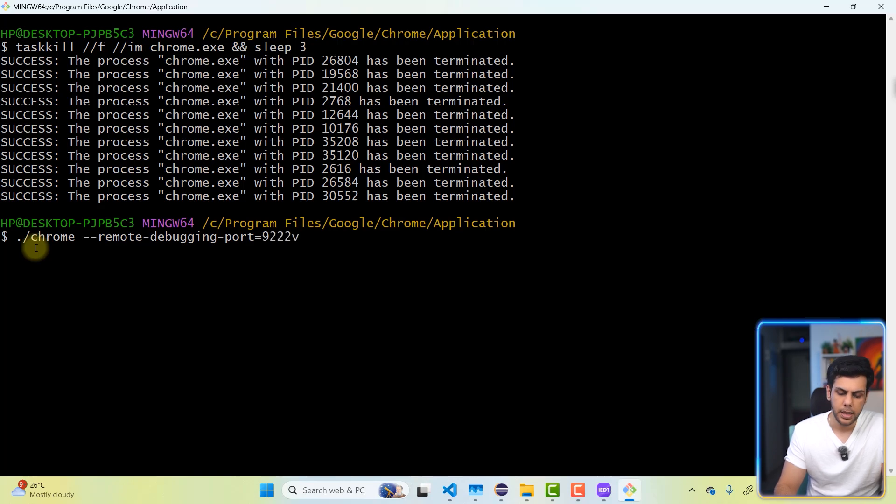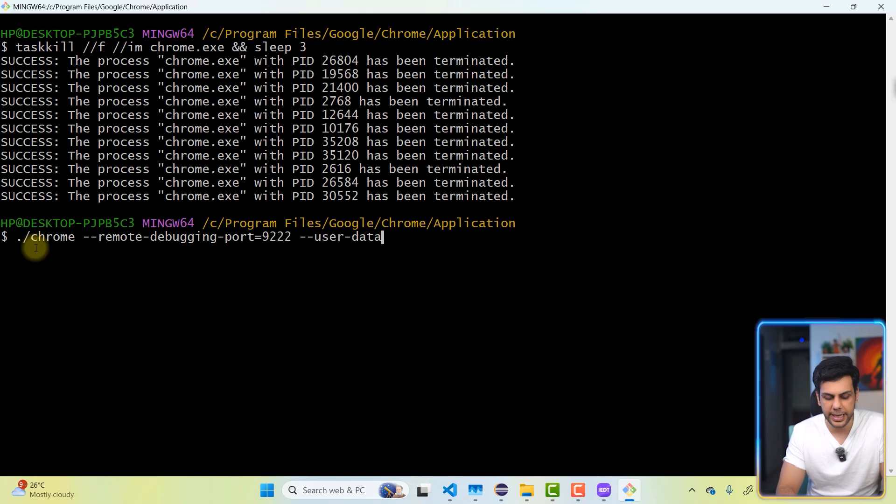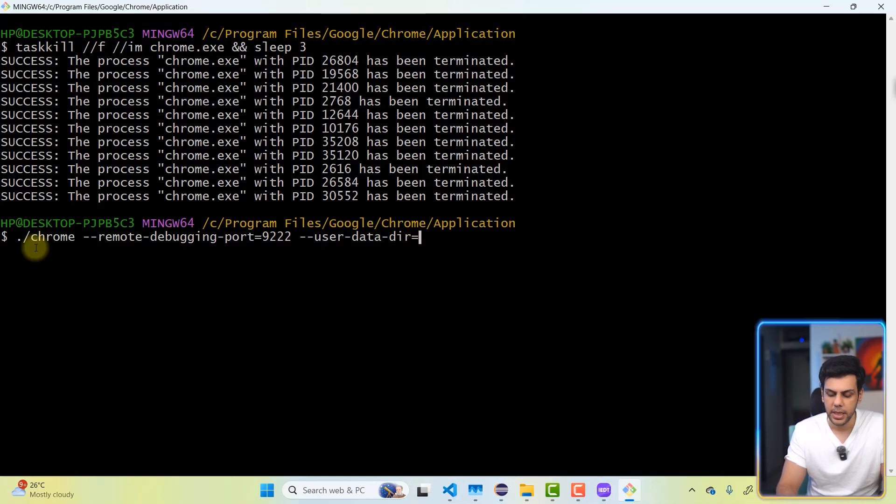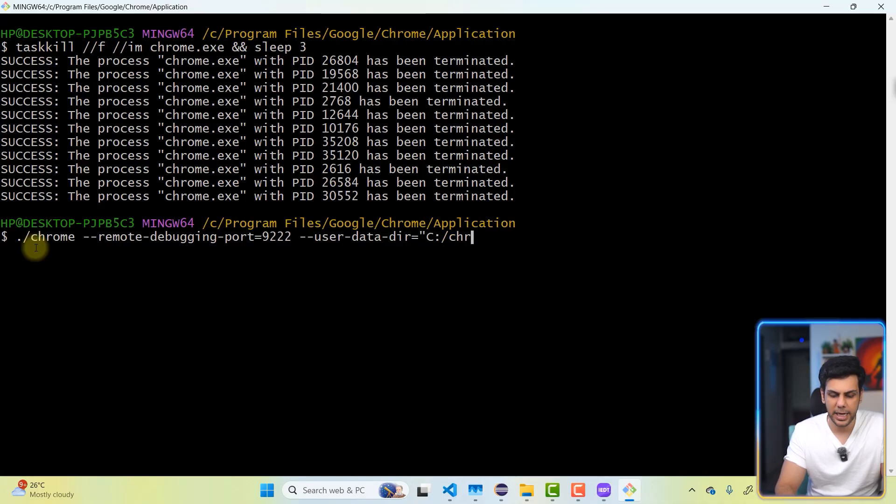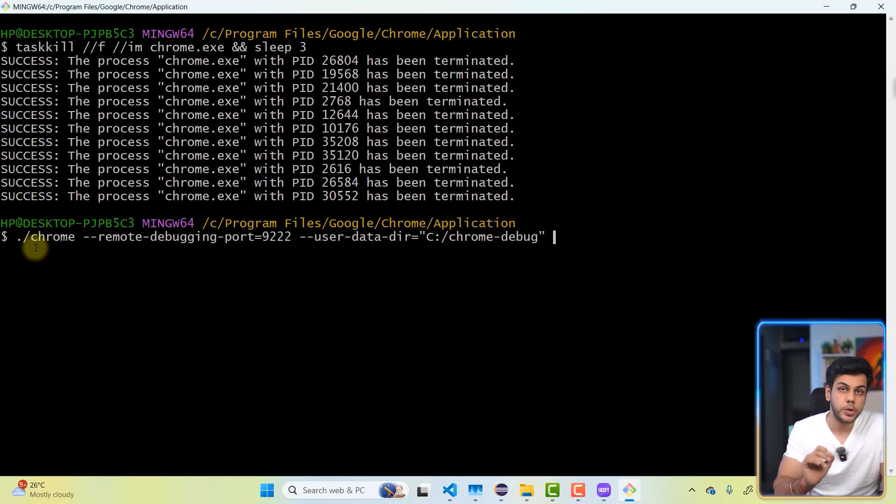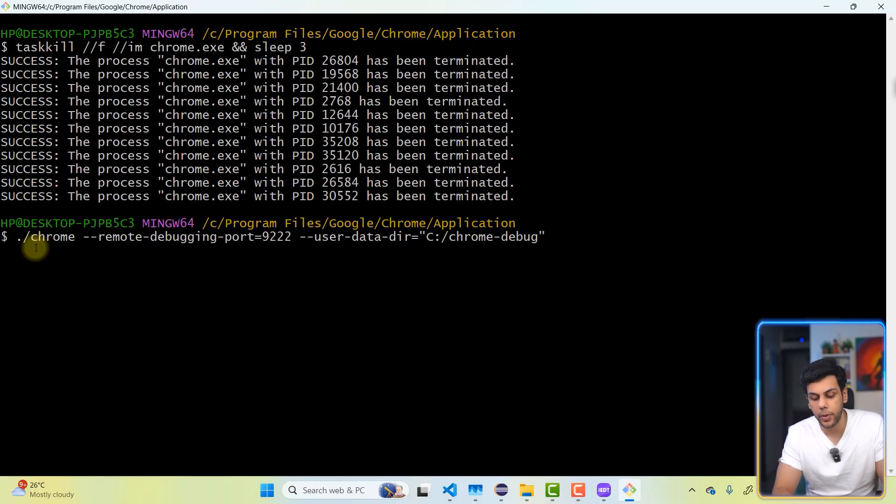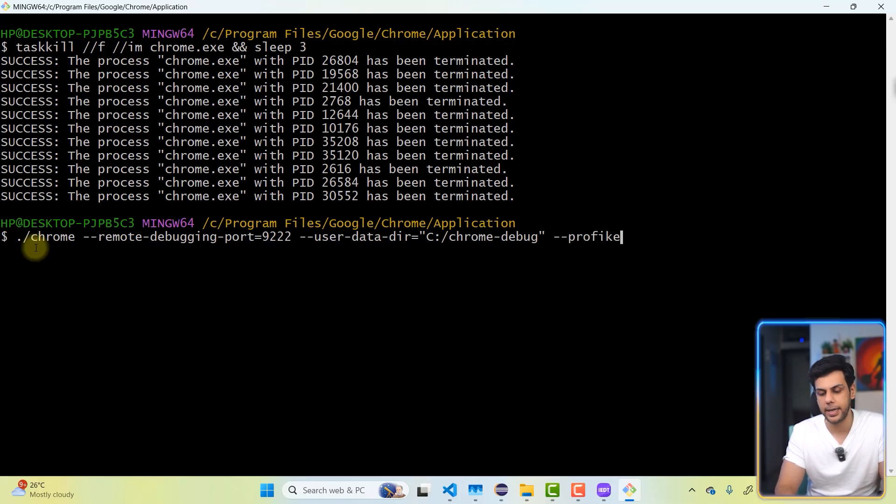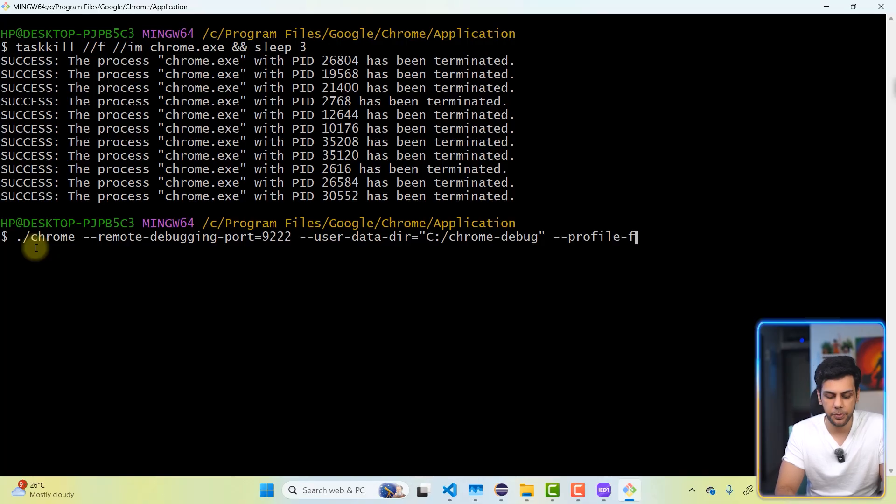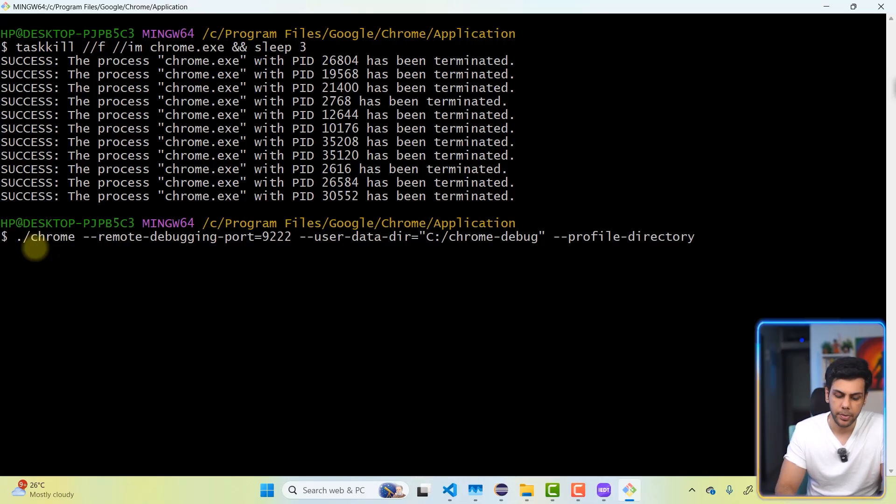And then we will be giving the user hyphen data hyphen directory equal to in double quotes something like C colon forward slash Chrome hyphen debug. Then the most important thing that we are supposed to give over here is going to be the profile directory. So I'm going to give double hyphen profile directory equal to profile.